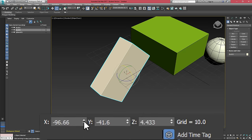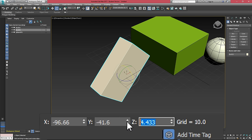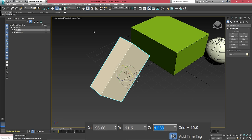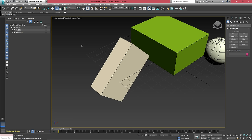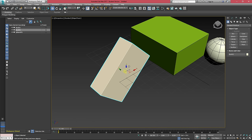We can also, down at the bottom middle, this is the rotation and positional information for whatever object we have selected.